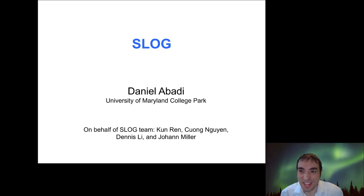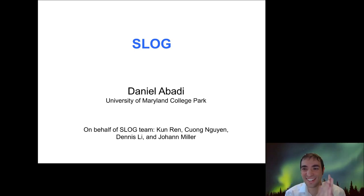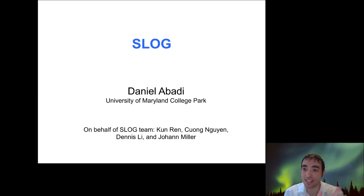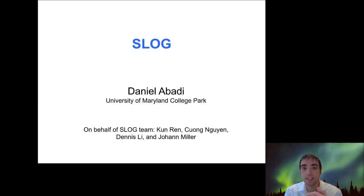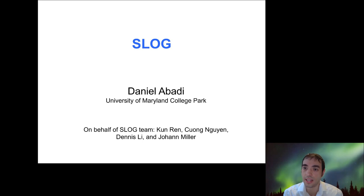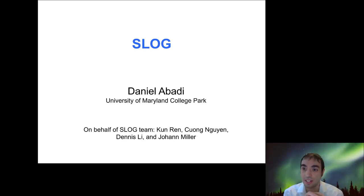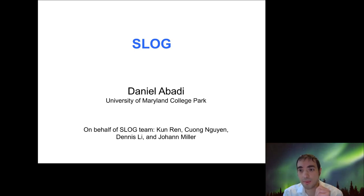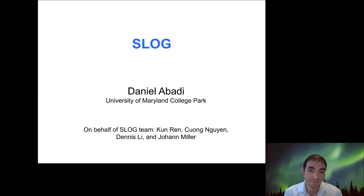Dan takes a moment to publicly thank Andy Pavlo before jumping into SLOG. SLOG is a distributed system designed to process transactions at scale across the world. For applications that are truly worldwide — with users all over the globe — the question is: what are the right approaches and what problems arise when building a distributed data store that offers high-level guarantees, specifically serializability and very high levels of isolation and consistency? That's the goal with SLOG.